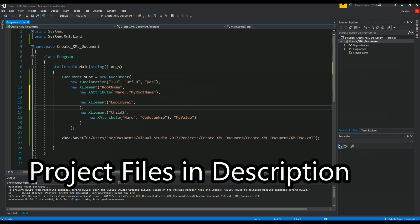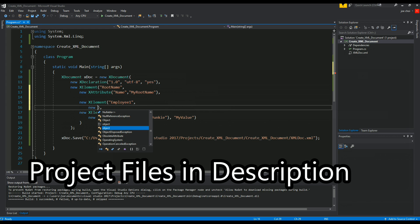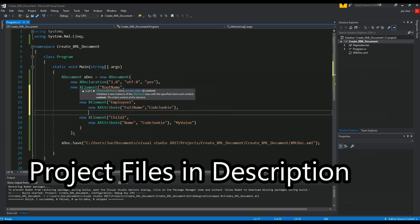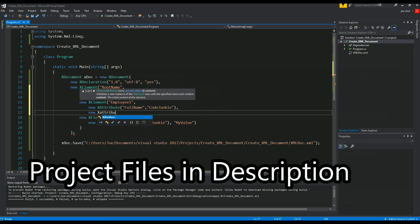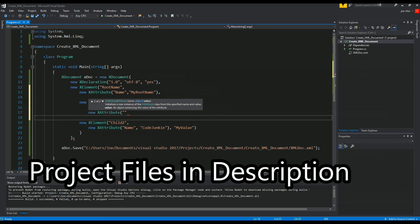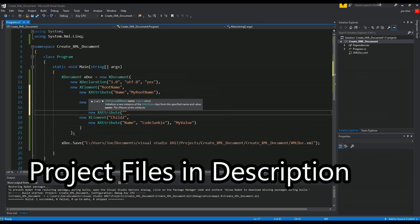And then over here we'll do new x attribute full name and we'll call it code junkie. And then we'll do another attribute. Let's call this one job role.